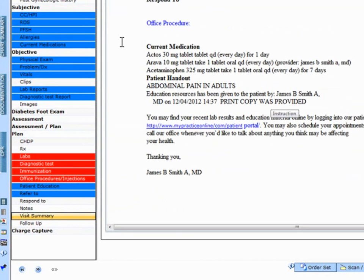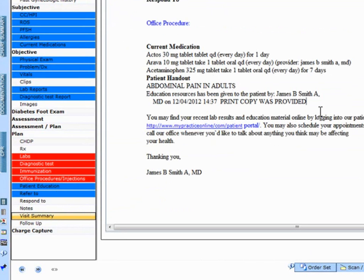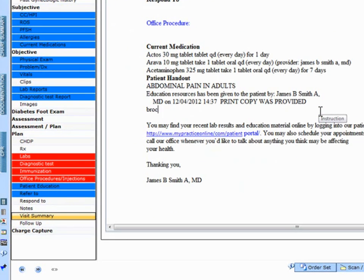I can continue to make changes by clicking on 'I have given the following instructions to the patient' and manually typing any other changes that need to be made.